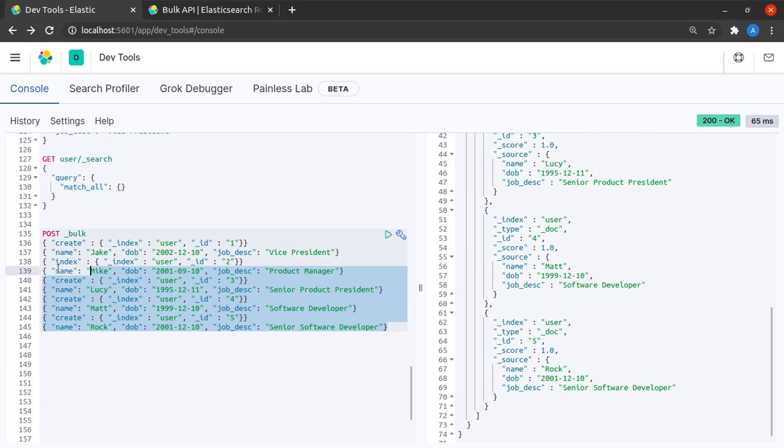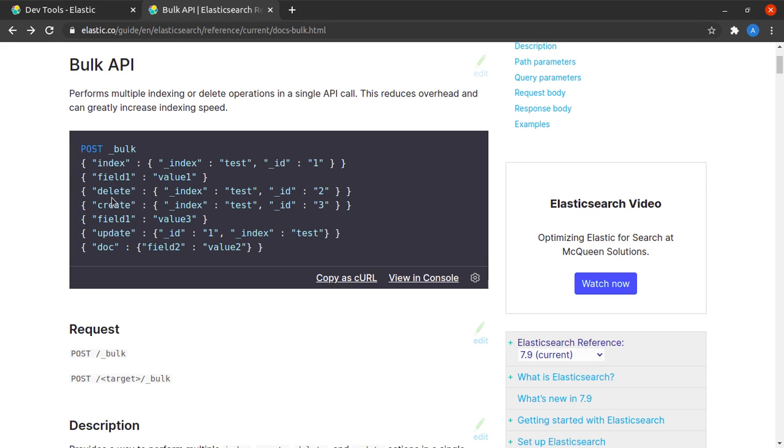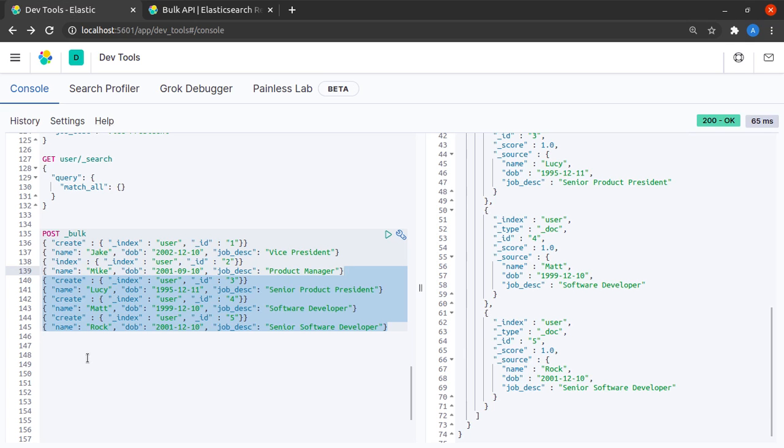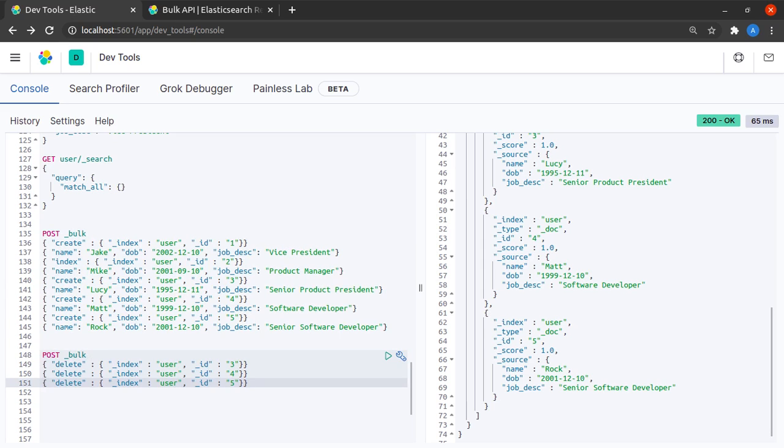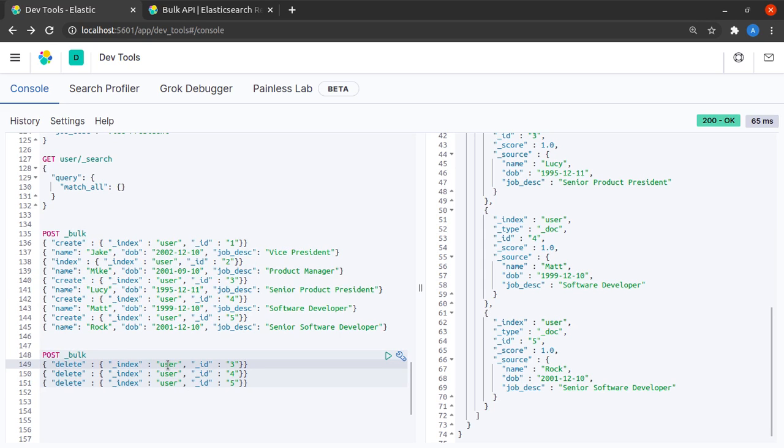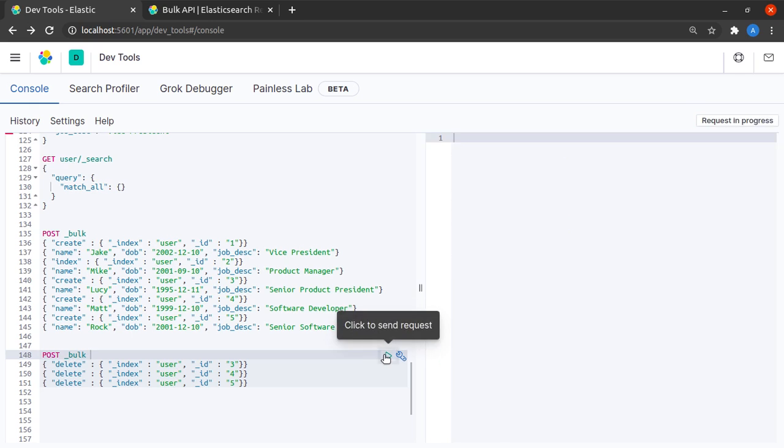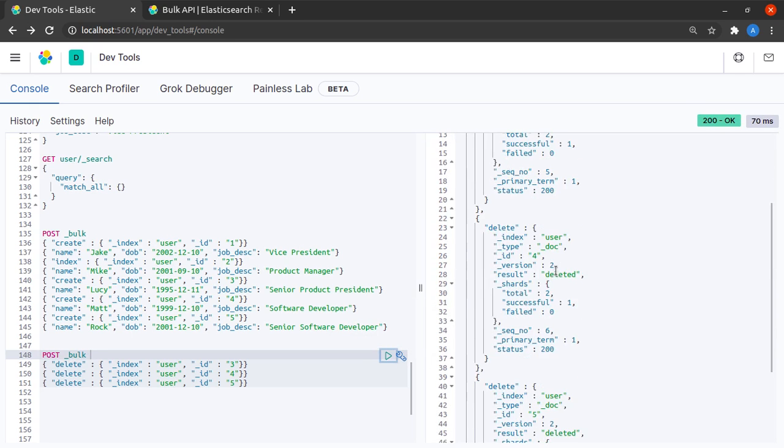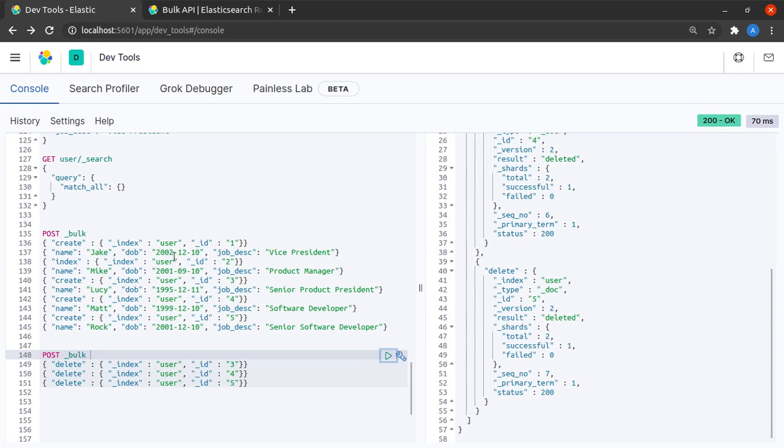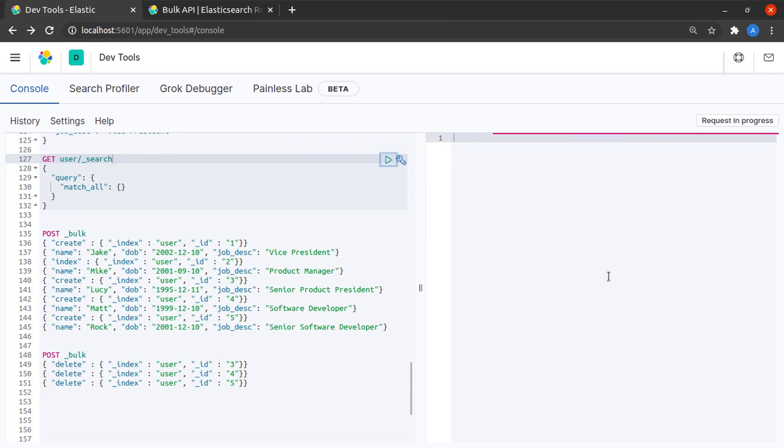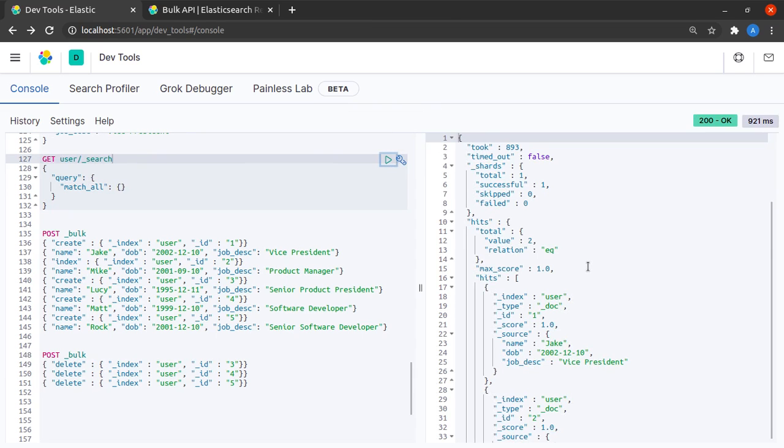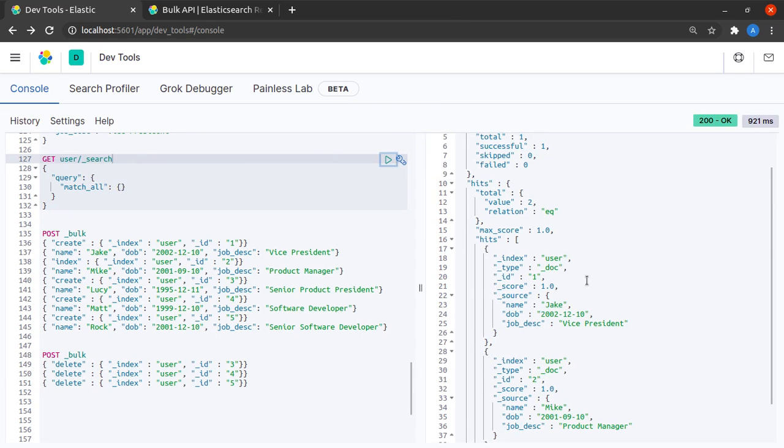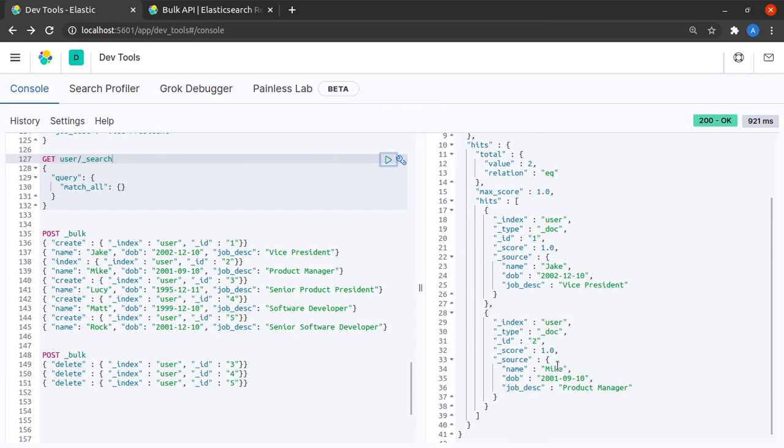Now suppose for some reason I do not want the last three records in my index. What do I have to do? I have to send this delete request. I have already made a sample out here - we are telling the bulk API to delete from the user index documents with ID three, four, and five. Let's hit our server and we can see the result as deleted. When I say match all, I will get only two hits which are Jake and Mike.